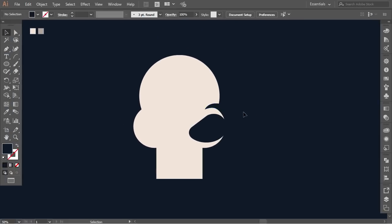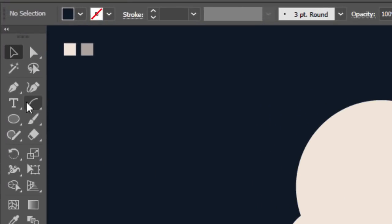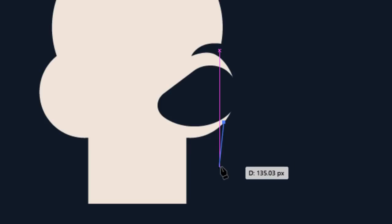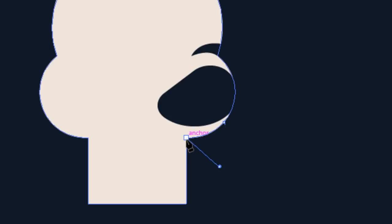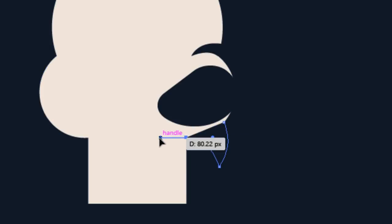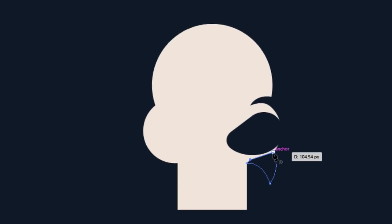I want to add a piece under the eye to give it a more fierce look. Select the pen tool, click under the eye here. Go down a little bit, one click. Then click on this corner and drag to the left to make it rounded. Close the shape.